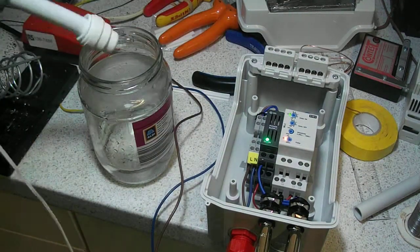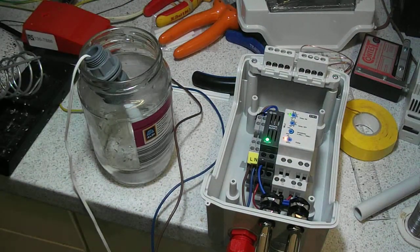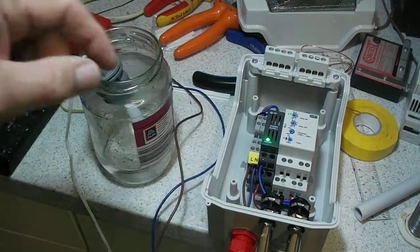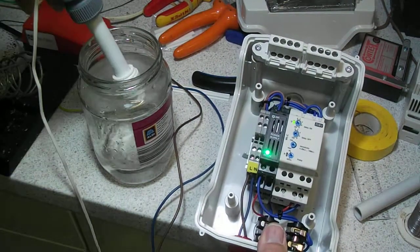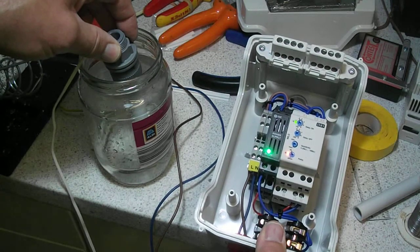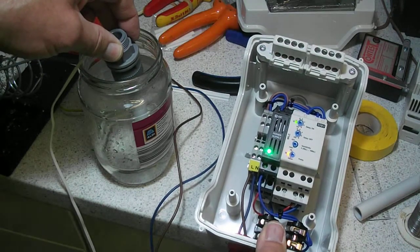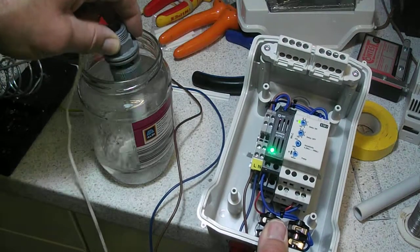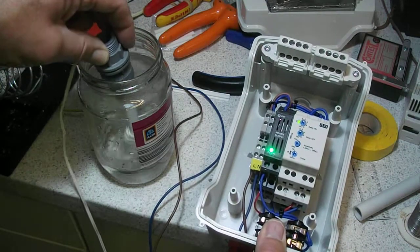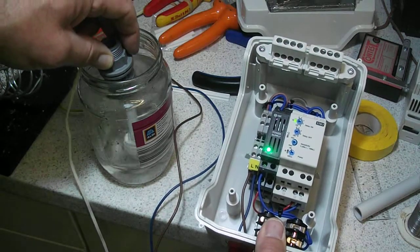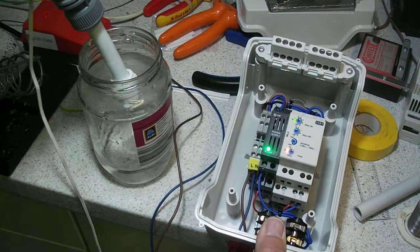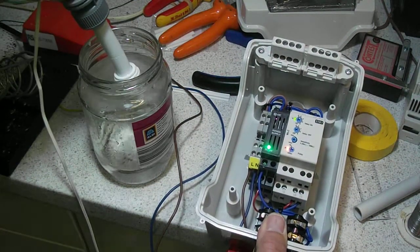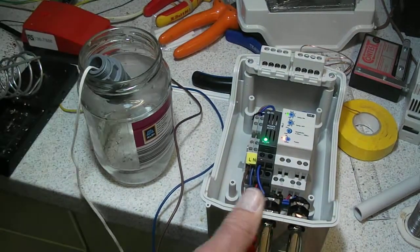So when it dips into the water, there's a few seconds delay and it goes off. Take it out, a little bit of delay, and it goes off. This is useful because if there are waves in the tank, it smooths those waves out and saves intermittent operation of the solenoid valve.